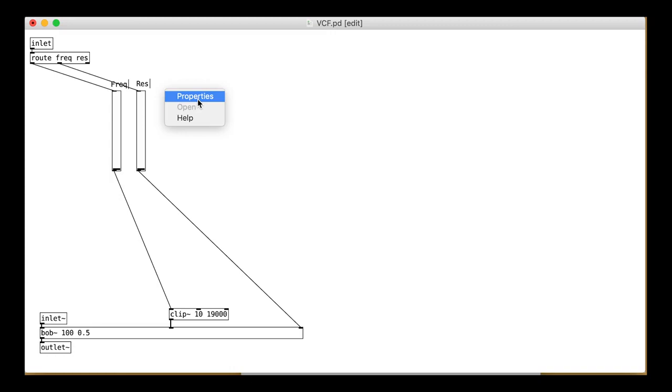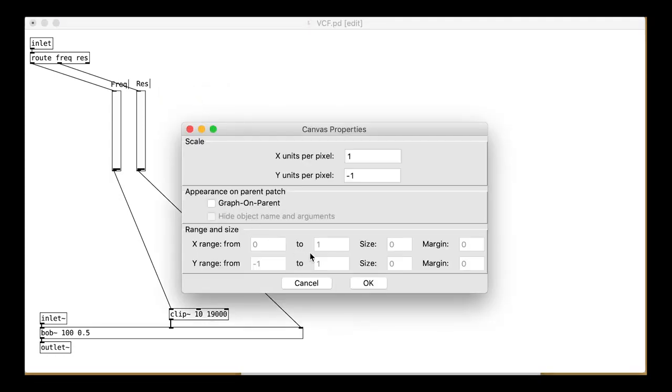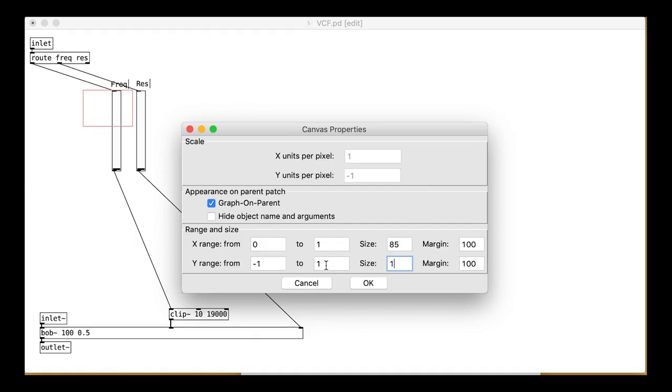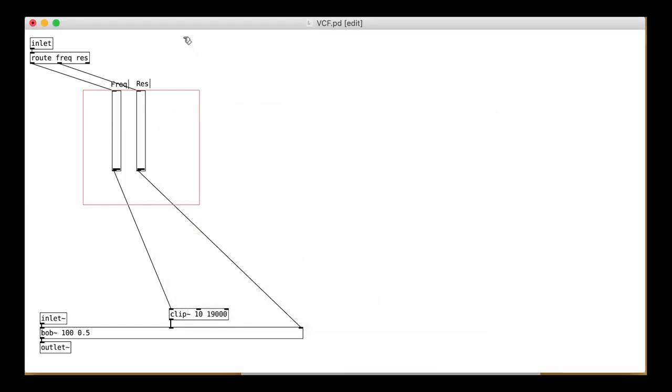Then the usual graph-on-parent nonsense. Hopefully you're getting the hang of this by now and you don't need me to tell you how to do this stuff.